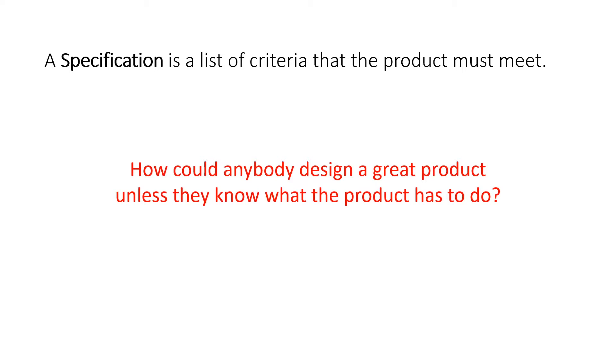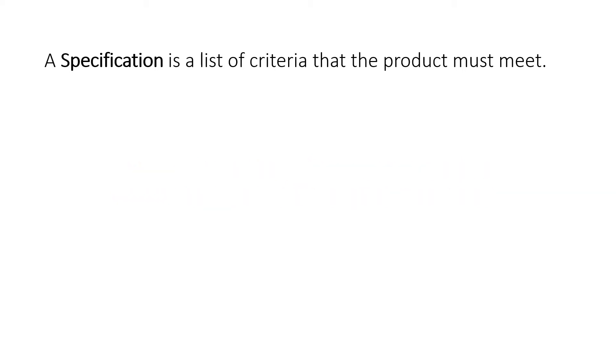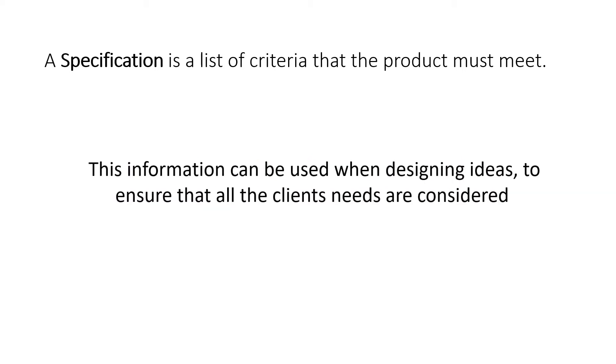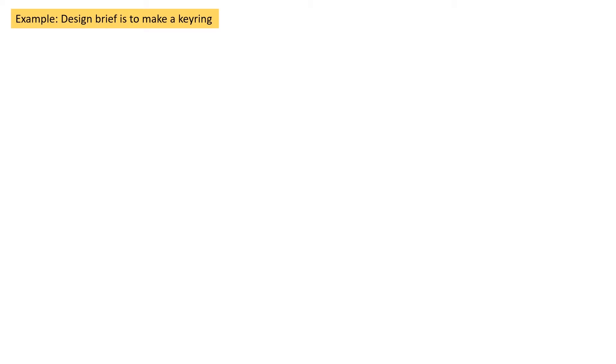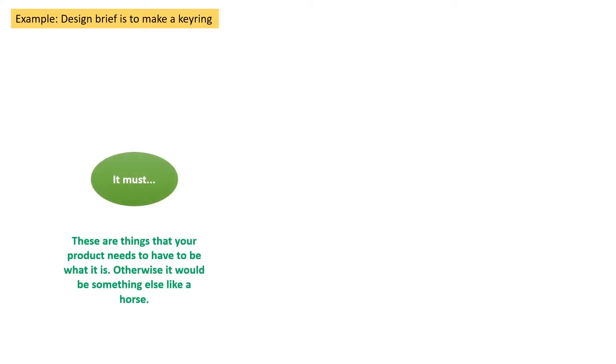This information can be used when designing ideas to ensure that all the client's needs are considered. The first step is to create a mind map to help us think about the important features that we need to consider. In this example, the design brief is to make a keyring.